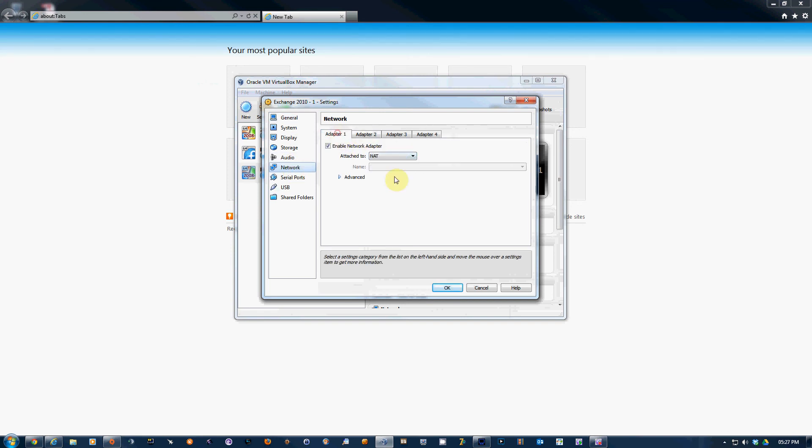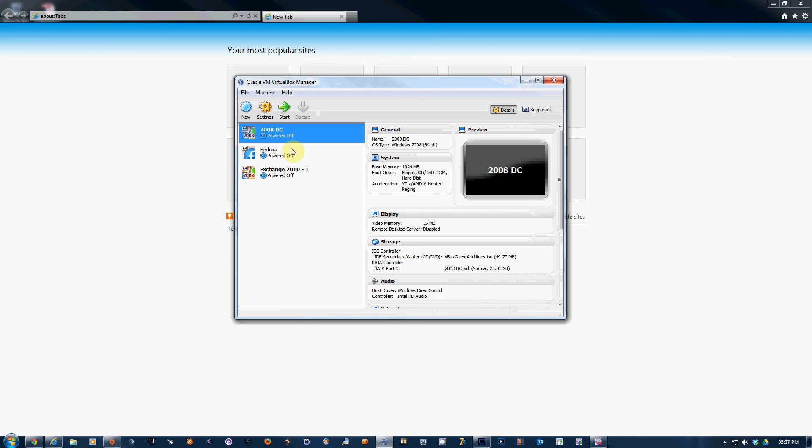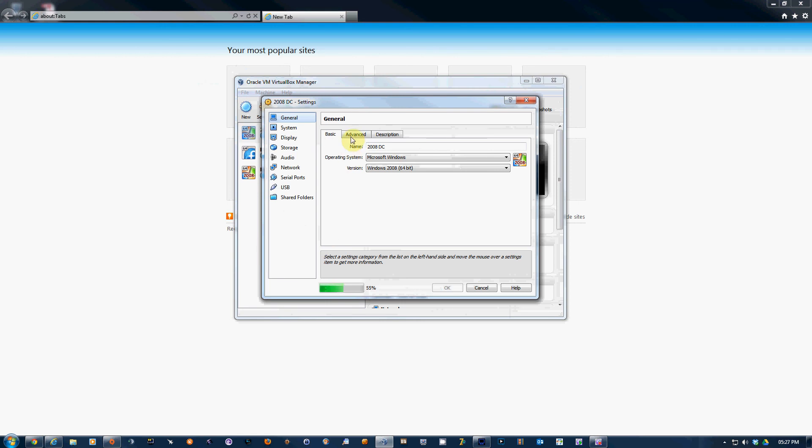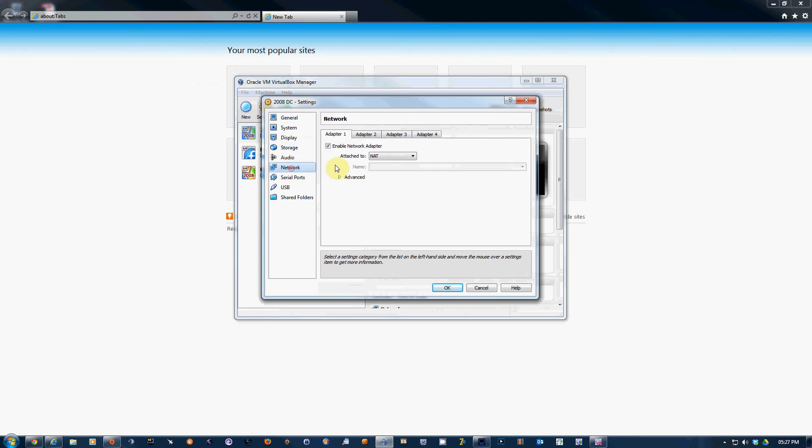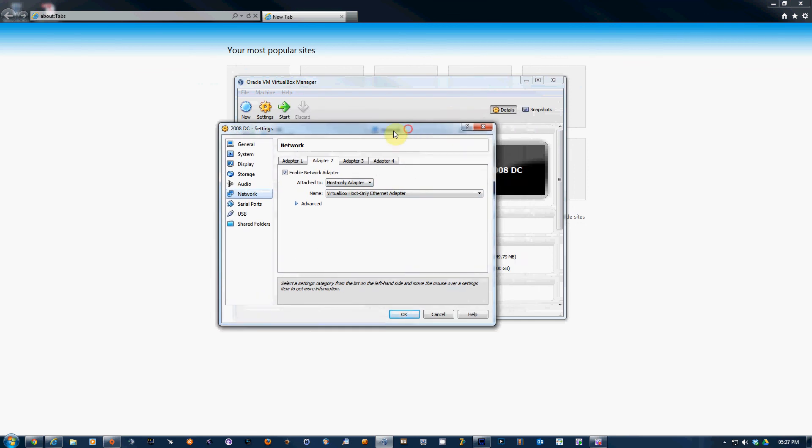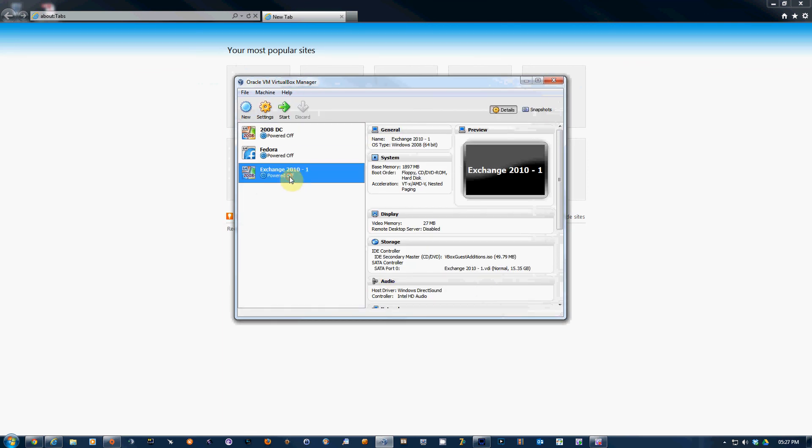You see the default one is NAT. I installed my DC Active Directory on my second card or network interface. On this one I added a static IP, set up the DNS and all that.